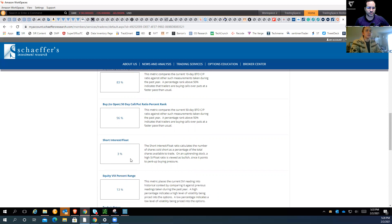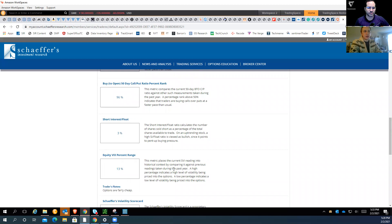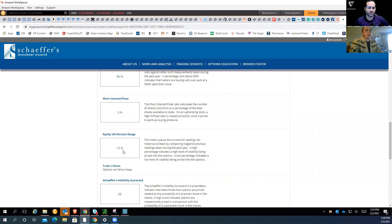We're going to take the opposite side of that. We also have an extremely low short interest float — only 3% of shares are sold short. That gives you a lot less opportunity for a short squeeze, like we've seen in high short interest stocks. These are the type of stocks you want to short — you want to buy puts on them. We also break down how much these options cost. It's only in the 13th percentile, so they're fairly cheap right now on a 52-week basis.